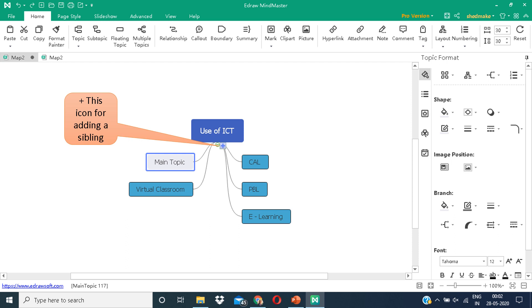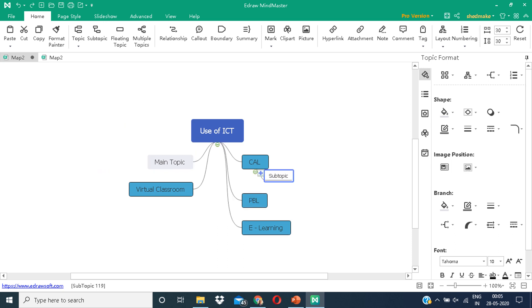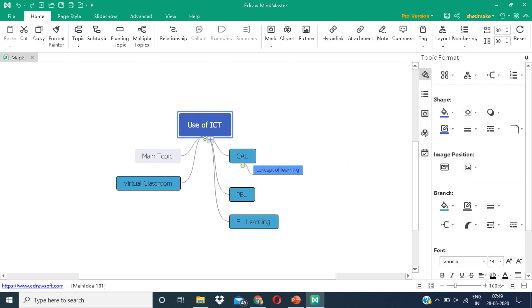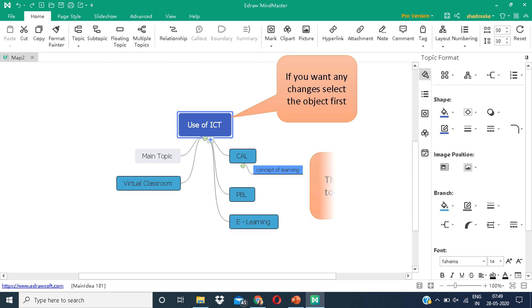The plus in square is for adding a sibling or adding a branch to it. You can add a subtopic. When you click on the plus sign, a subtopic is created. This is an example of a subtopic. If you want any changes, select the object first. Then the format toolbox appears in front of you.